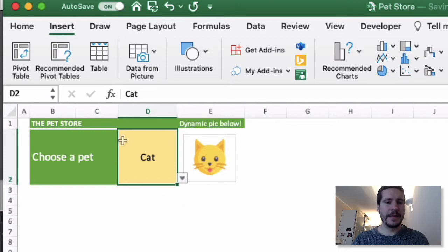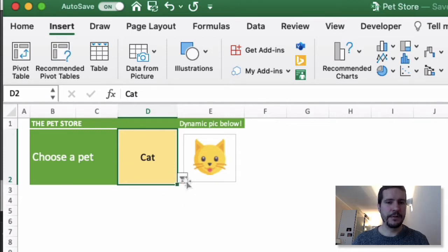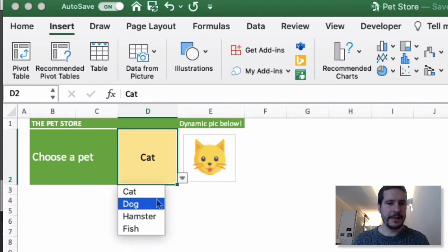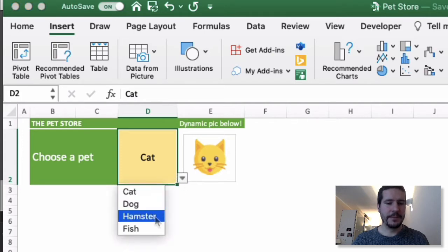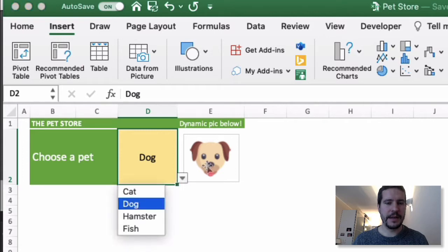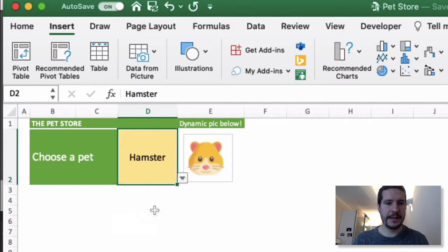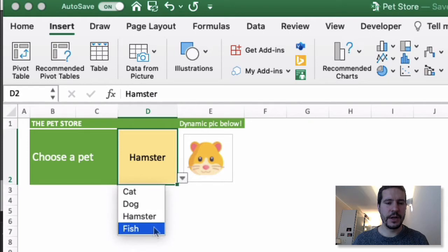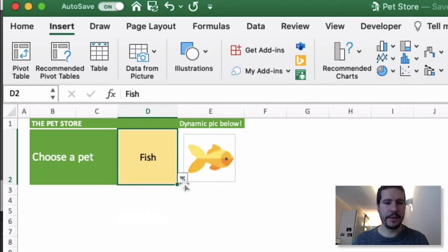For example, we have a pet store here and we have the choice of four different pets: cat, dog, hamster, and fish. If I choose one of these different options, you'll see that the picture next to the dropdown updates automatically to show the animal in question.